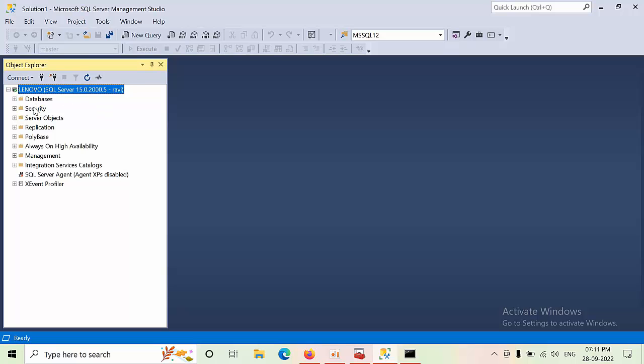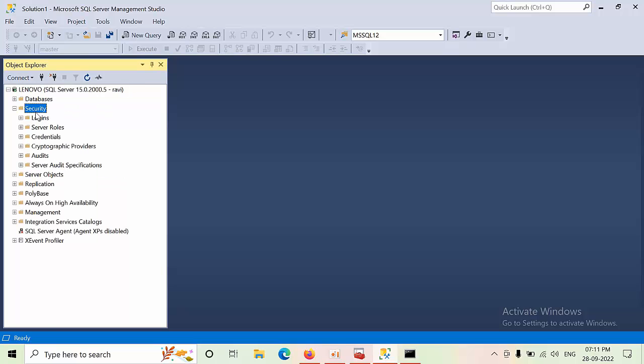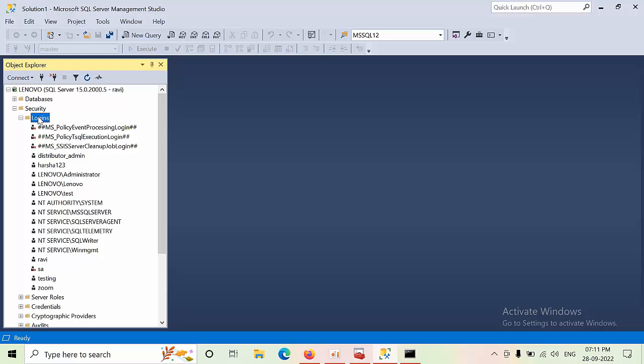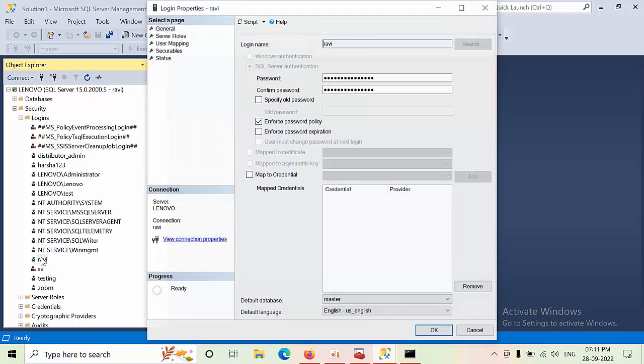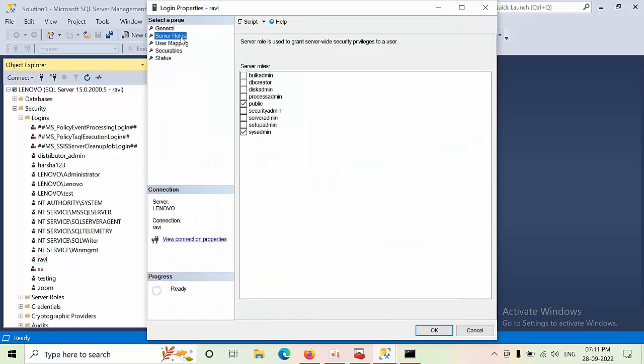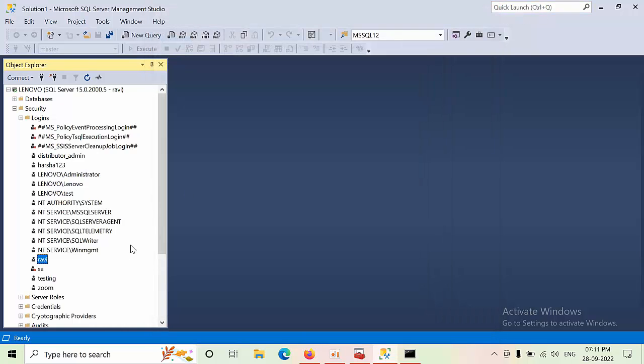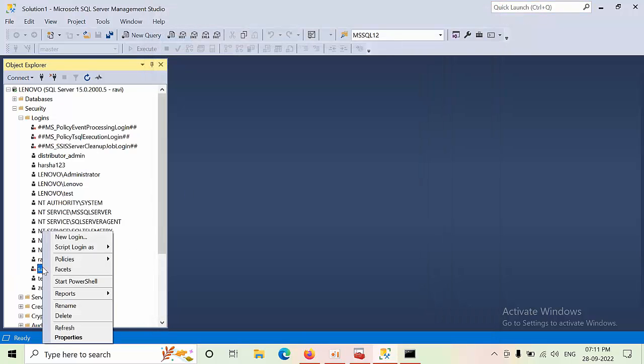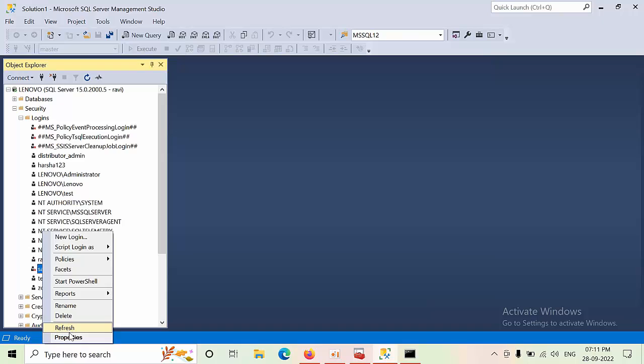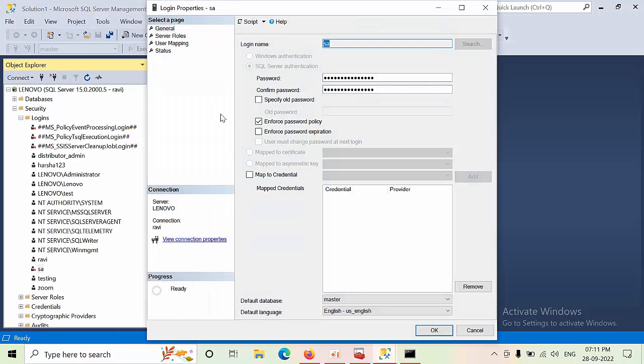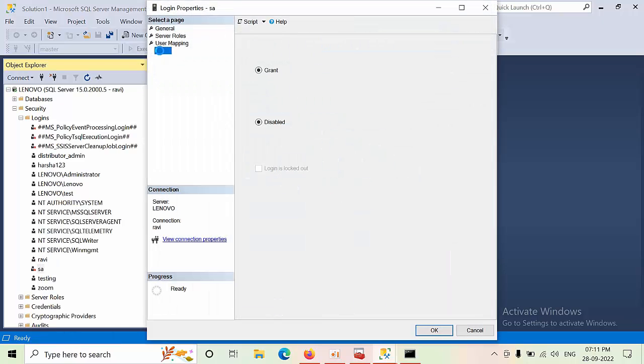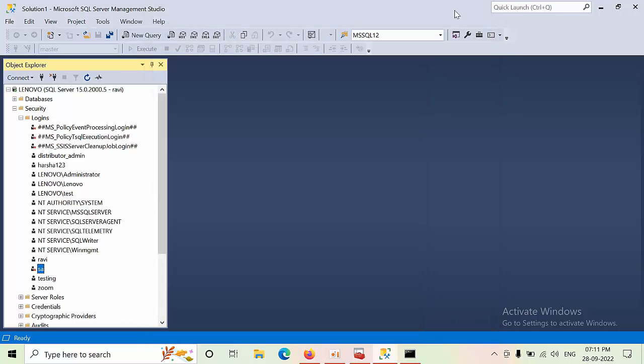Now let's go to Security, Login, go to RAVI. She is having sysadmin credentials. Now you can reset the SA password. Right-click on properties, reset the SA password, and disable or enable the login as well.